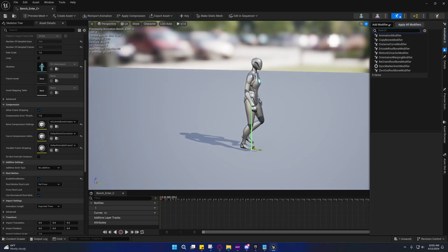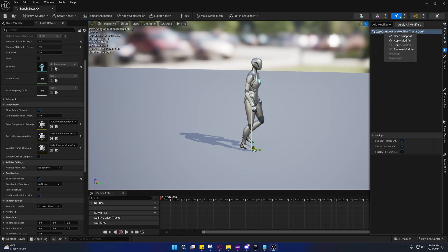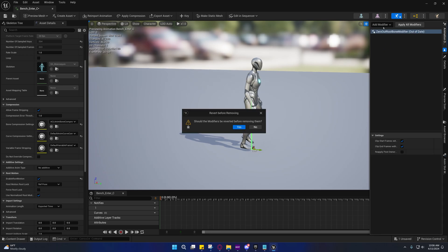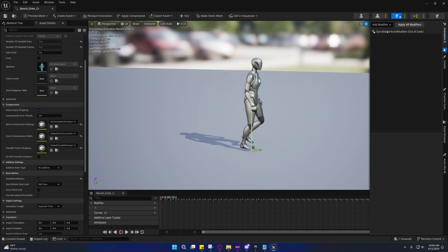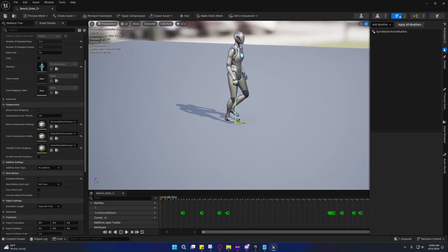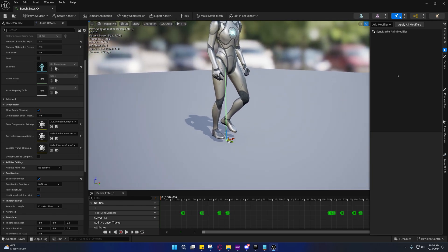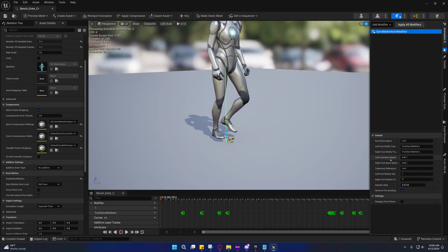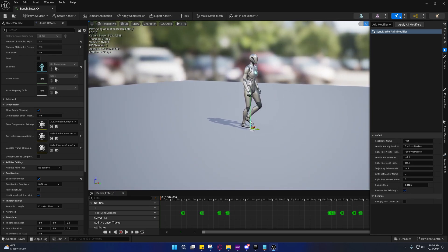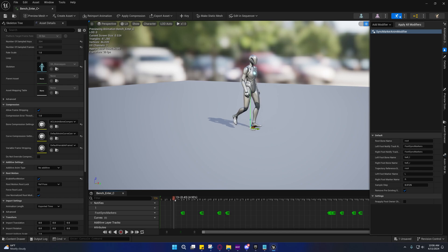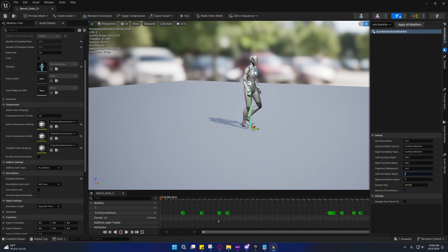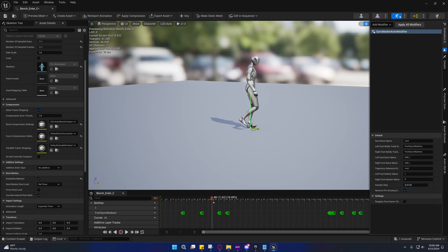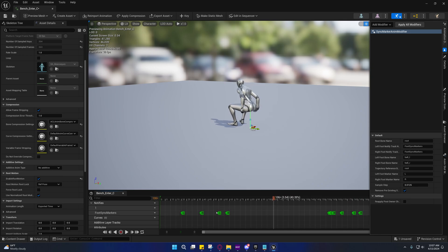Under add modifiers, we want to add the sync marker animator modifier. We don't have to do anything, we just need to apply it unless you're using a custom character with different bone names. Then you'll have to specify the foot bone names right here and the root name. When you're doing this on animations of this nature, it's common that you'll get false positives. The reason why is because these markers are being placed whenever these bones pass a certain point in relation to the root.